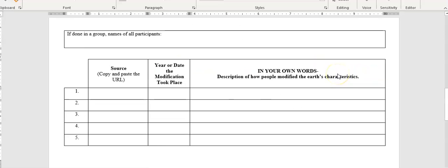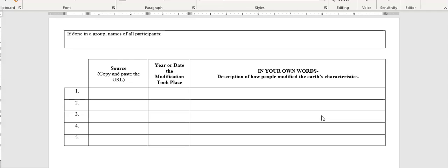So here's your graphic organizer. What you're going to do is you're going to use the internet. You can do a Google search if you want to. If you're working with partners, you can have them work on different things, different internet searches. You can even get your parents or maybe brothers or sisters, aunts and uncles to help you with this. I do not mind that at all.